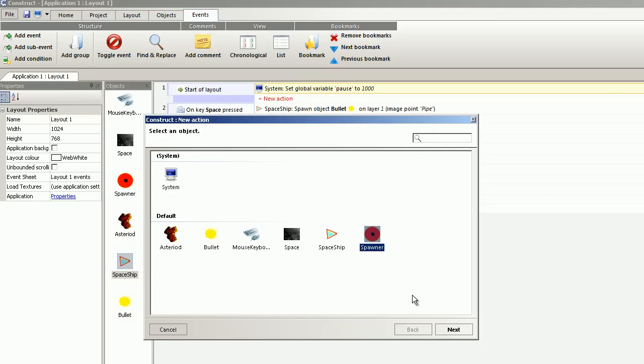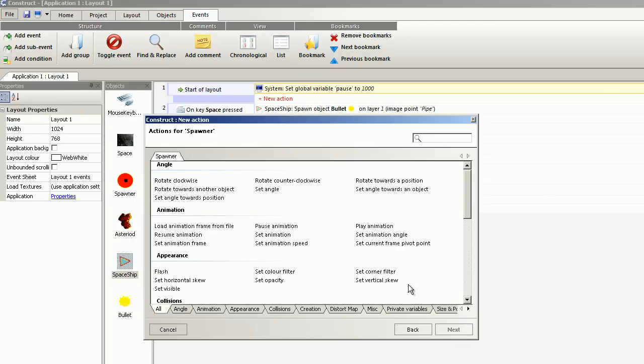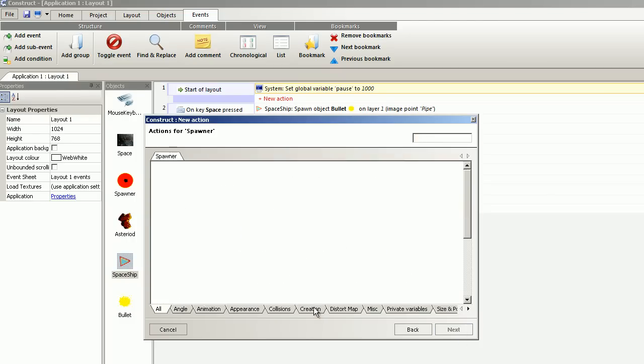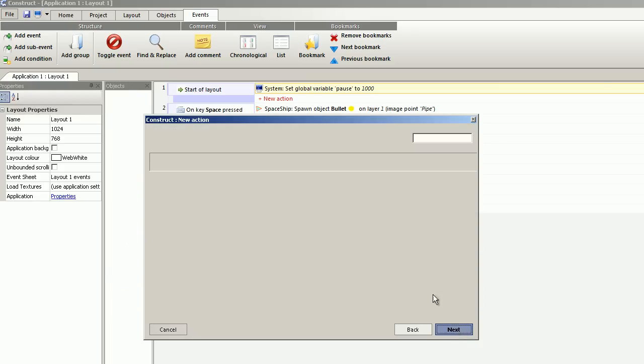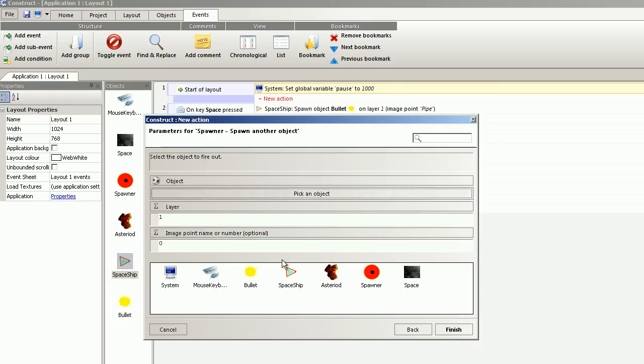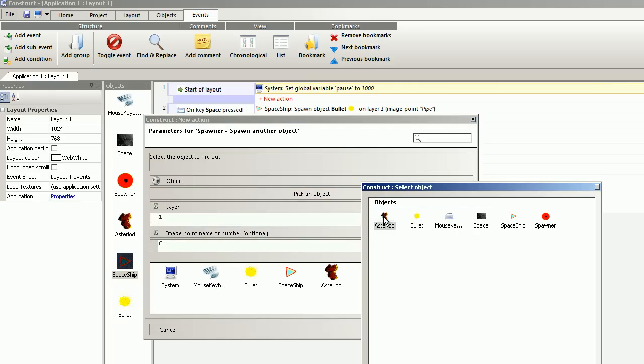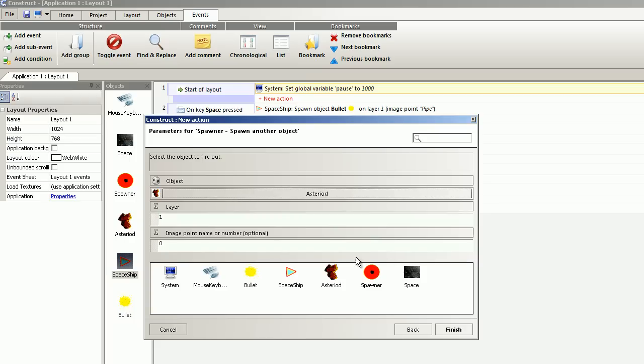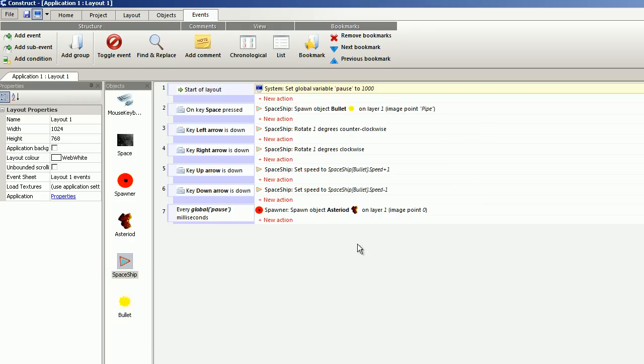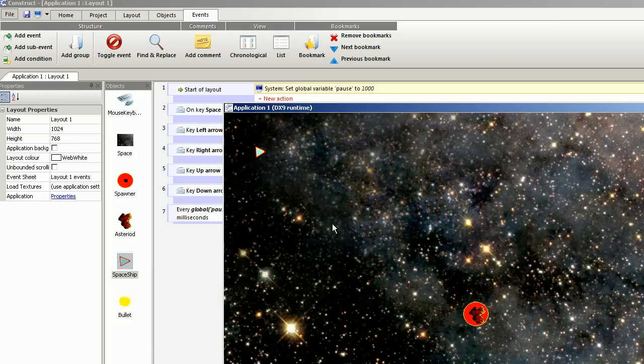And I want the spawner to spawn another object. That is the asteroid. And now it looks like this.